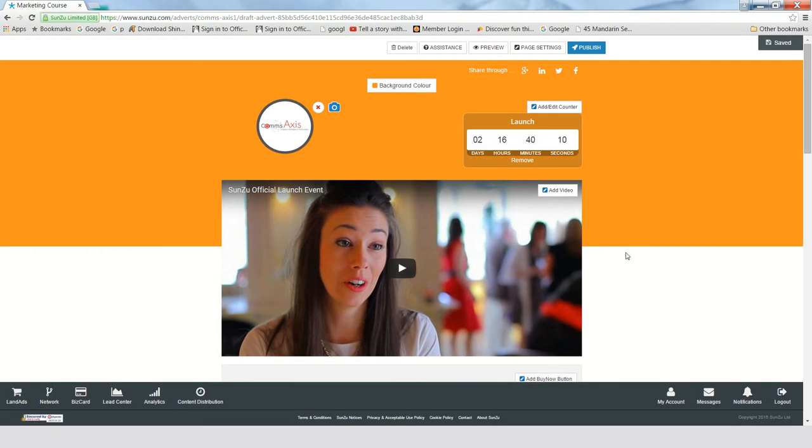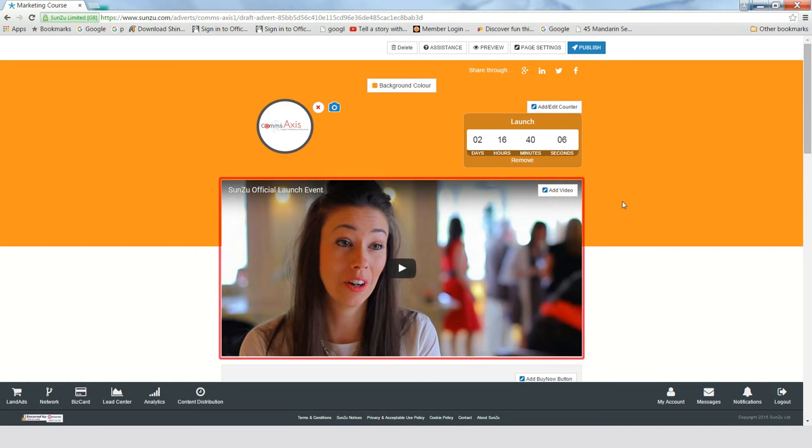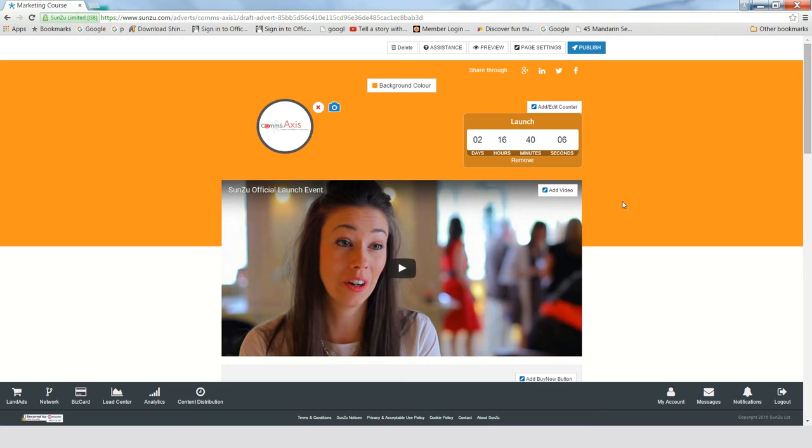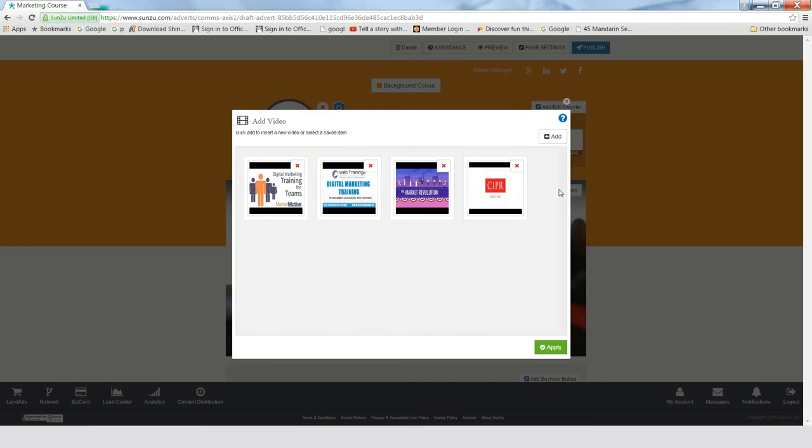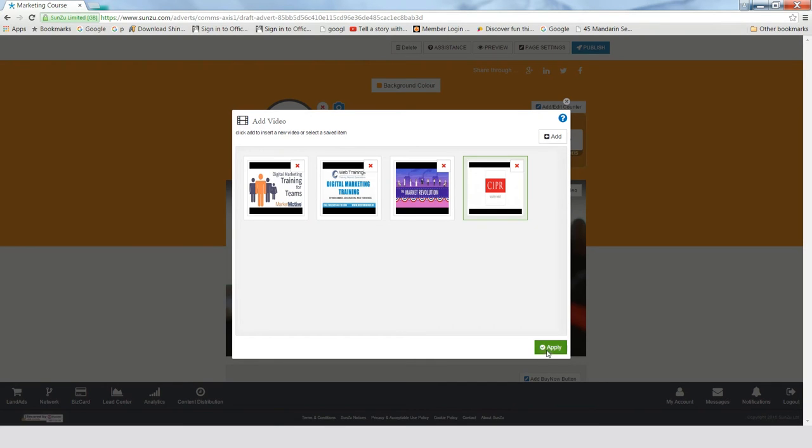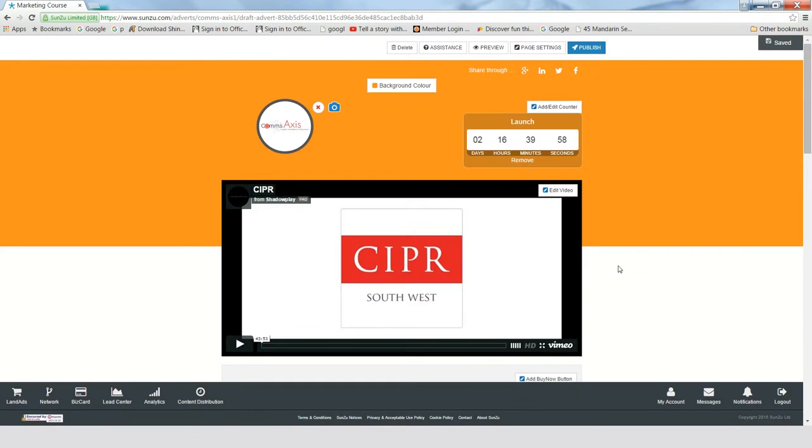Next up is the main body of the page, where you can add in a video, and we all know how impactful videos are for sales and marketing initiatives. To add a video, just click Add Video and then either upload it or simply copy and paste the URL from YouTube, Vimeo, or Wistia.